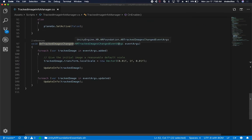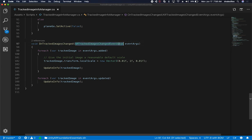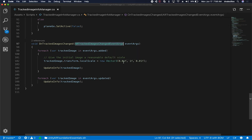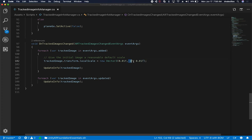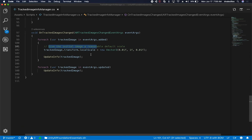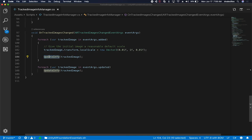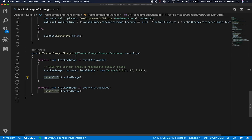We are getting the arguments from the change event. Then we're looping through each image that is getting tracked, and we're modifying the local scale to make sure that it is 0.001 on X, Y is going to be 1, and then 0.001 on Z. This is to give the initial image a reasonable default scale. Once we're tracking the image, we call the method Update Info.